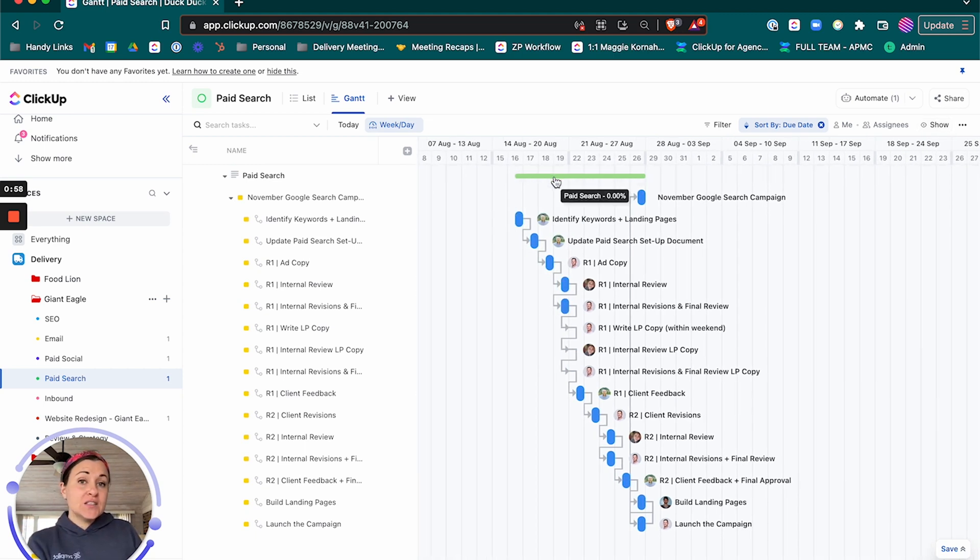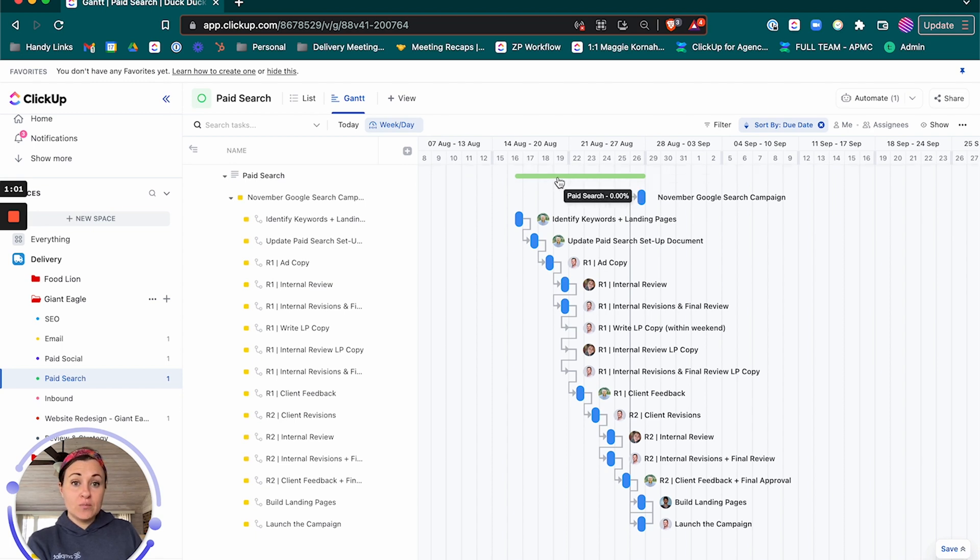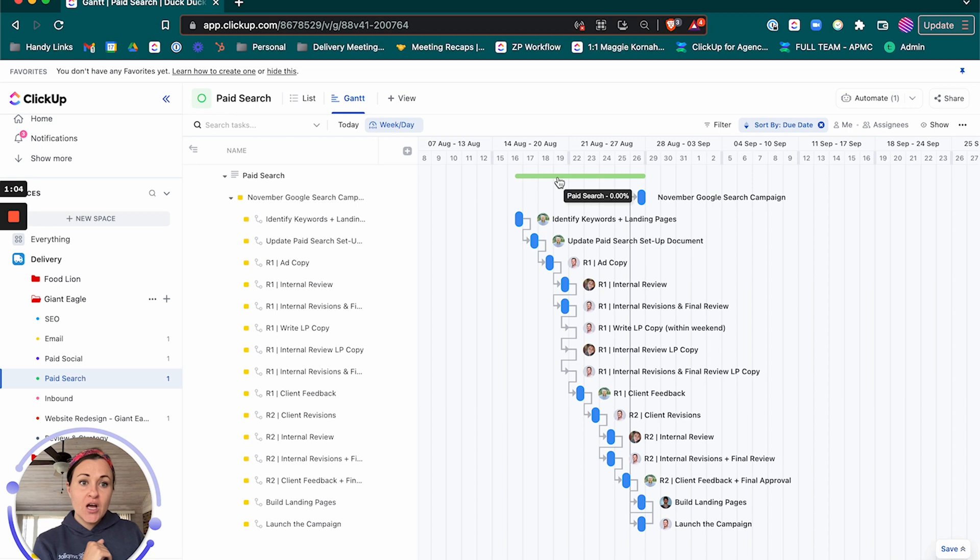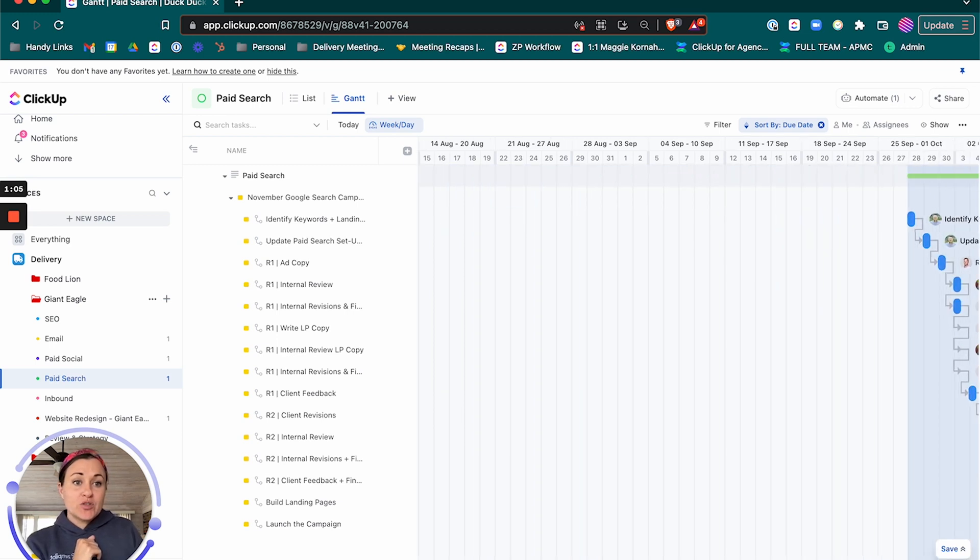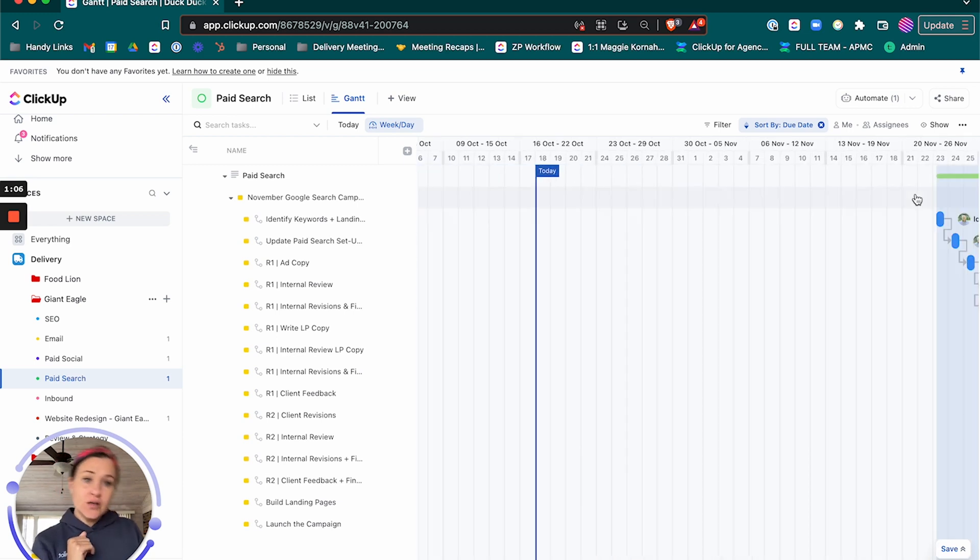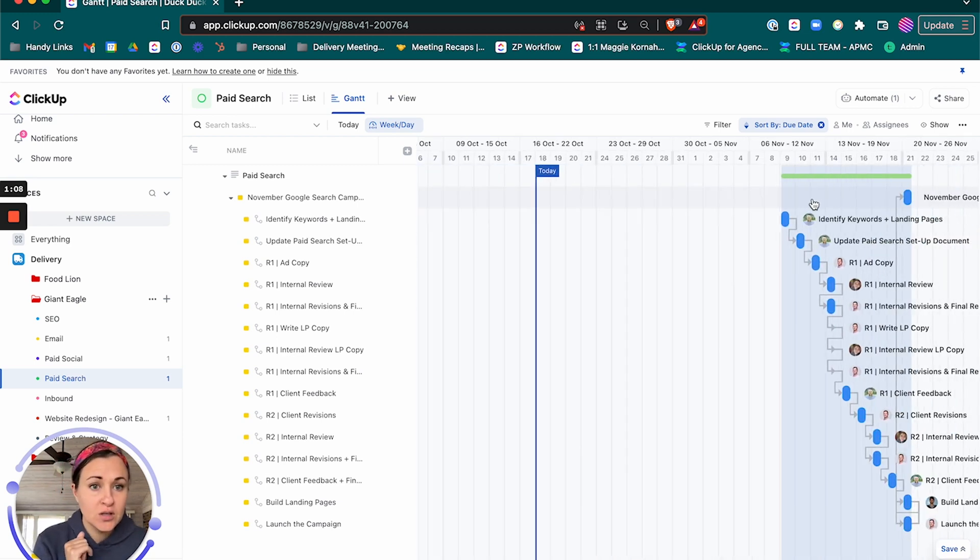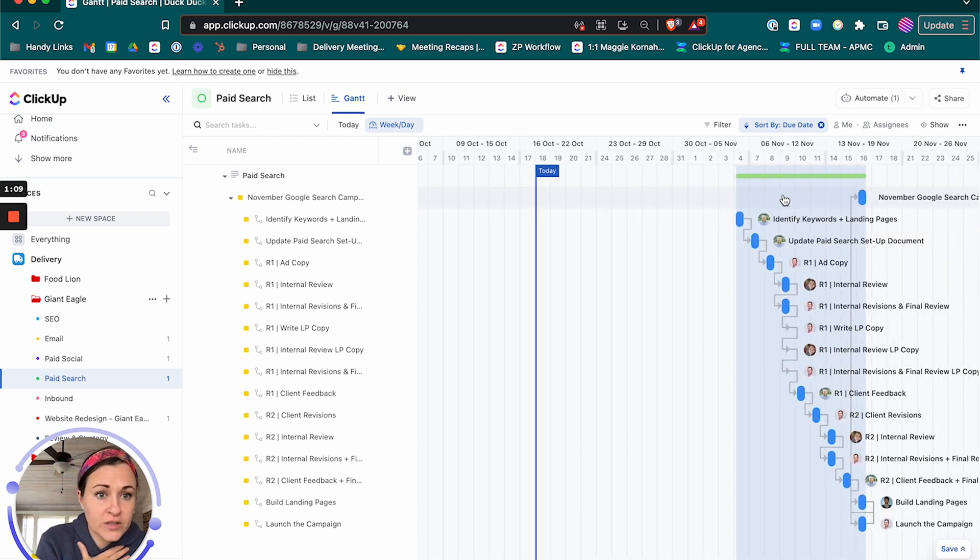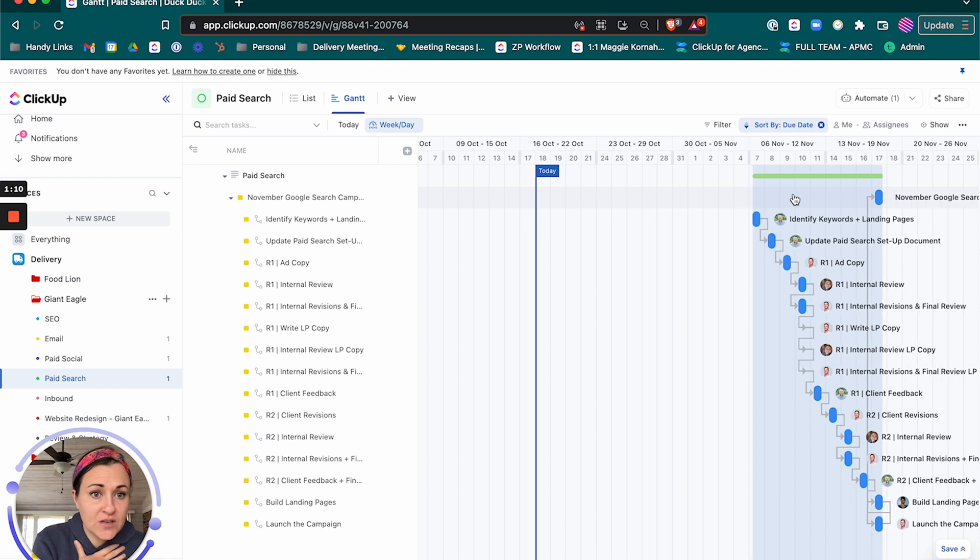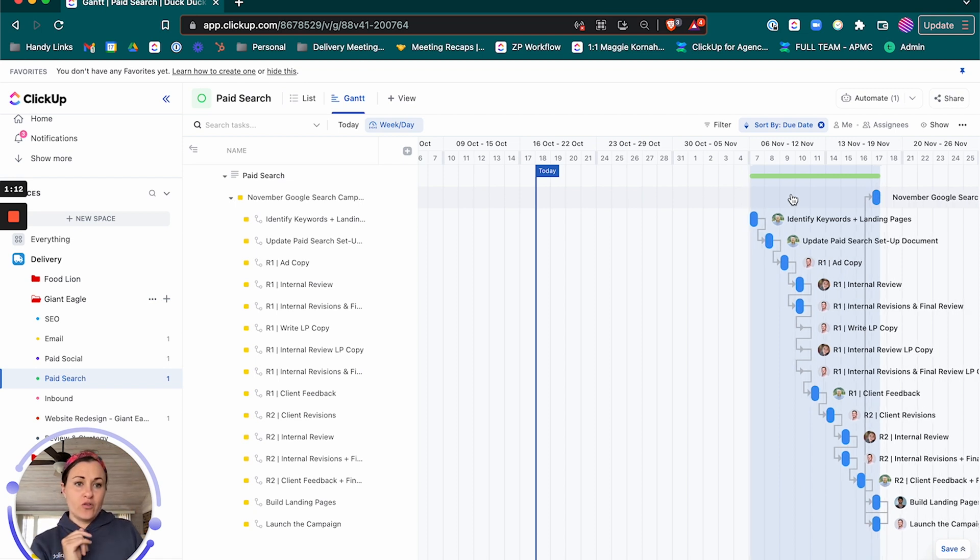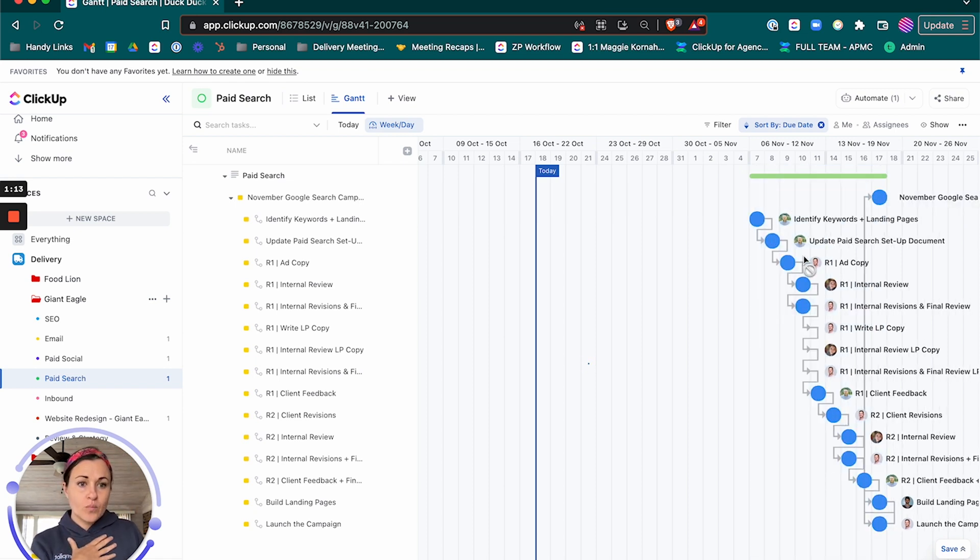And the easiest way to do this is to just grab this green bar because we're moving the entire project. Let's grab this green bar and let's drop this in the first week of November, first full week of November. Perfect.